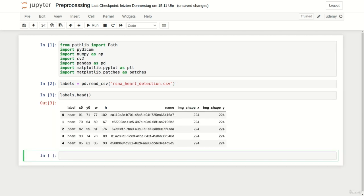Let us have a look at some entries. You can see that our labels file contains the coordinates x0 and y0 which correspond to the top left corner of the bounding box. Next to that it contains the width and height of the bounding box. This defines the location of the heart in a unique manner.